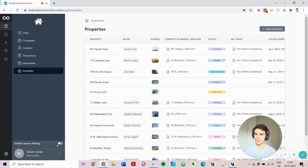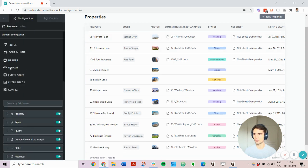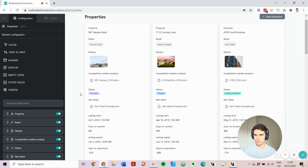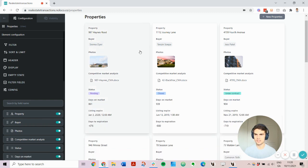You can then customize each of these views. For example, I might prefer a cards layout to a table. And then perhaps I don't need to show some of this information, like net sheet and the listing start date.